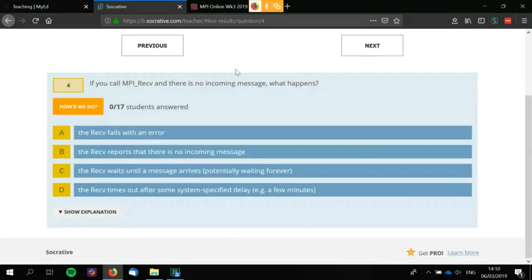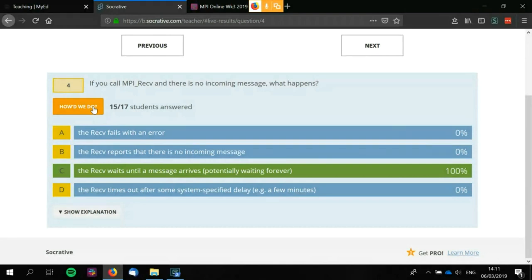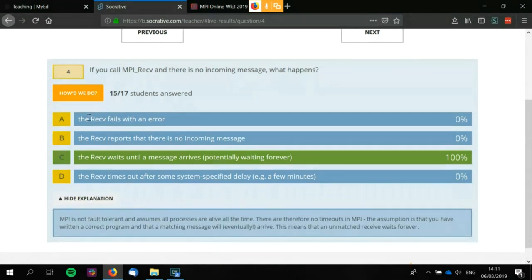If you call MPI_Receive and there is no incoming message, what happens? The receive waits until the message arrives, potentially waiting forever. Unfortunately, that would actually be nicer if it would eventually fail with an error, but the fact is there are no timeouts in MPI. You can implement your own timeout system — I've had to do it before on a project, and it was an absolute nightmare.